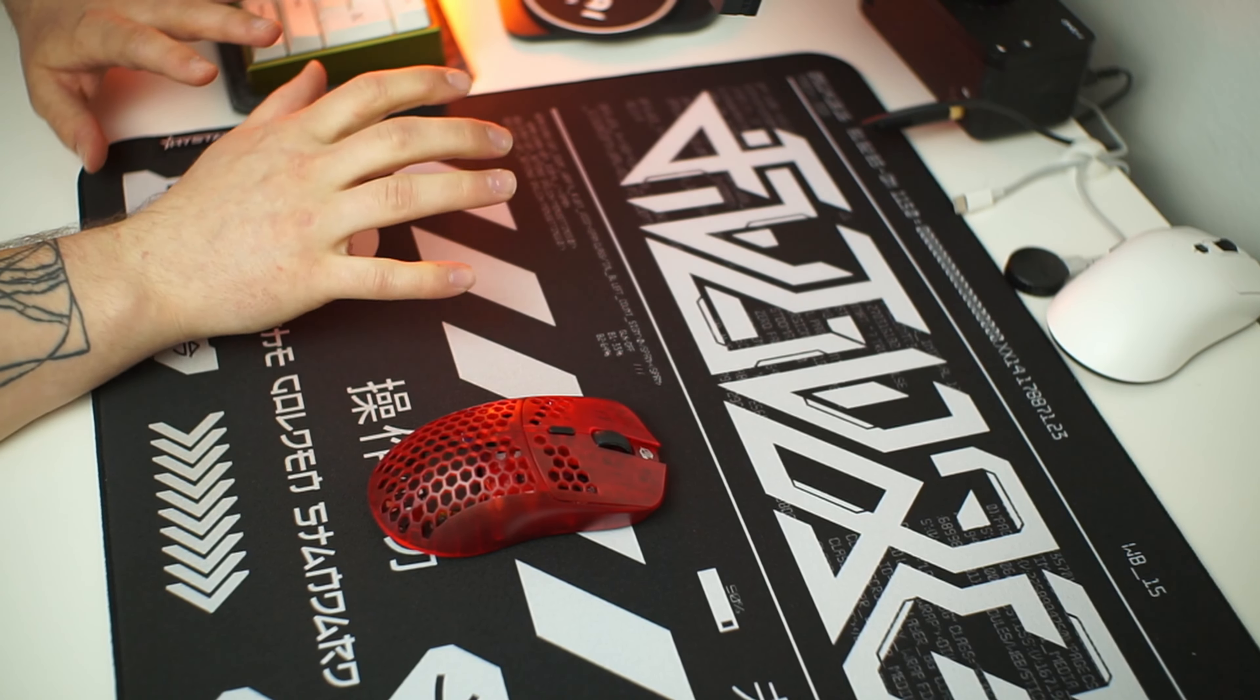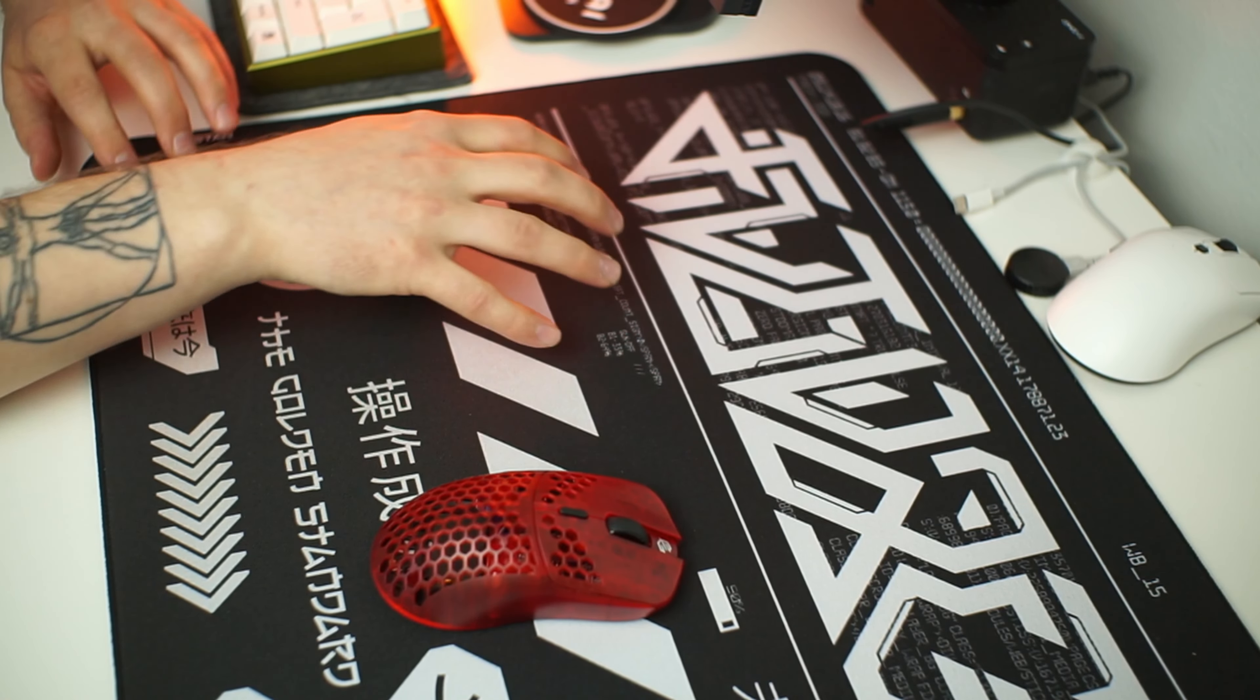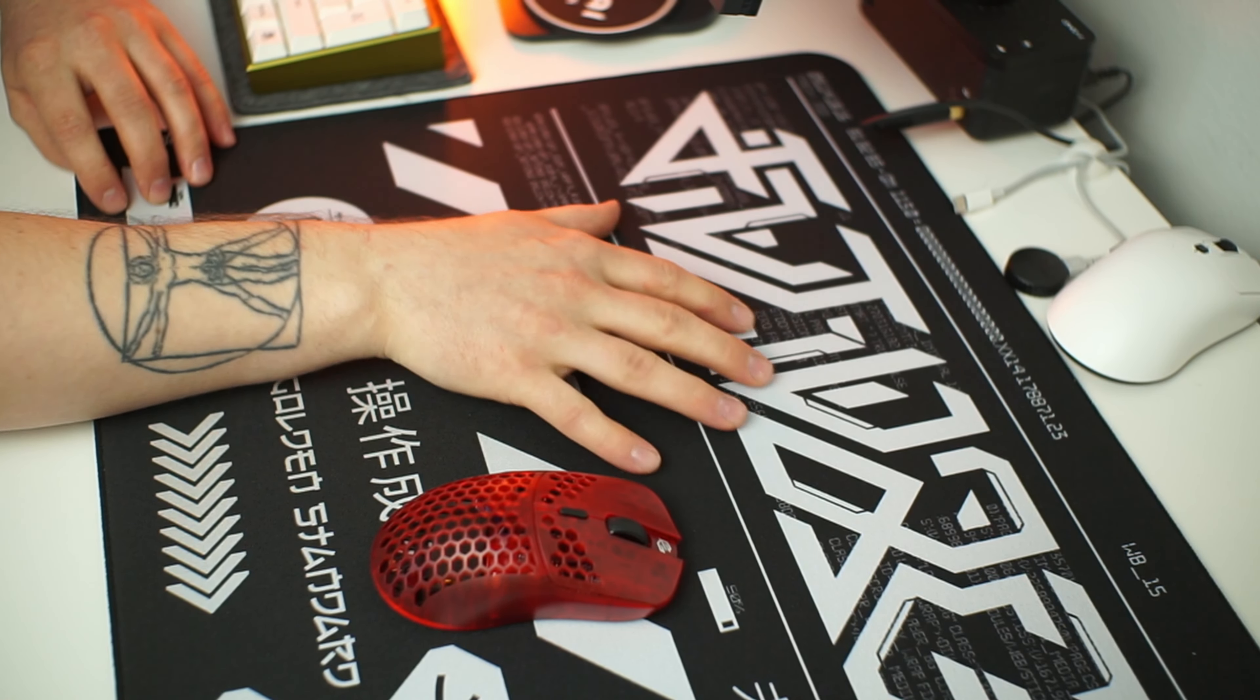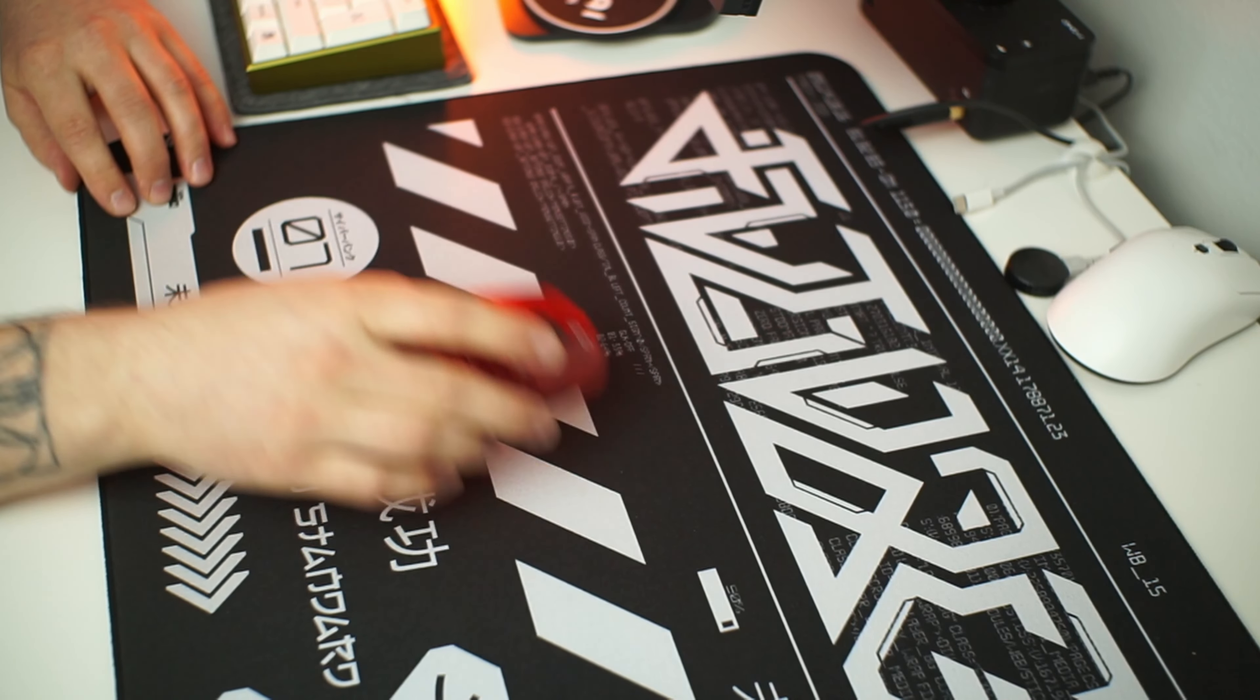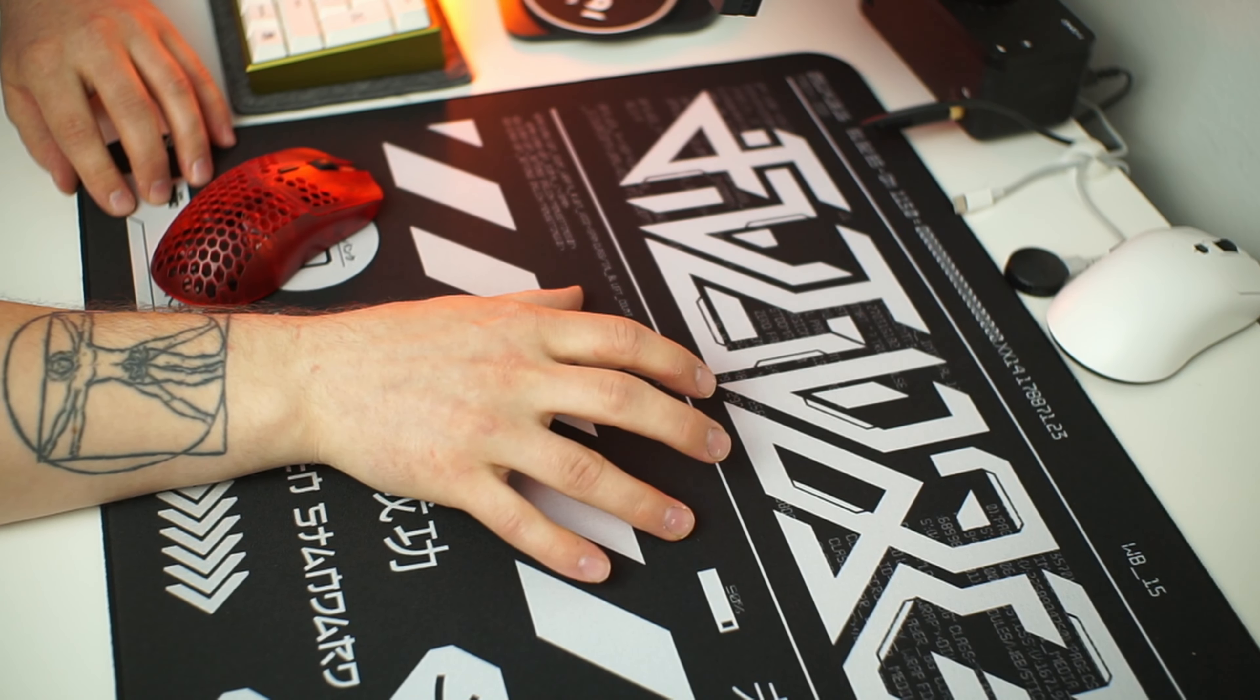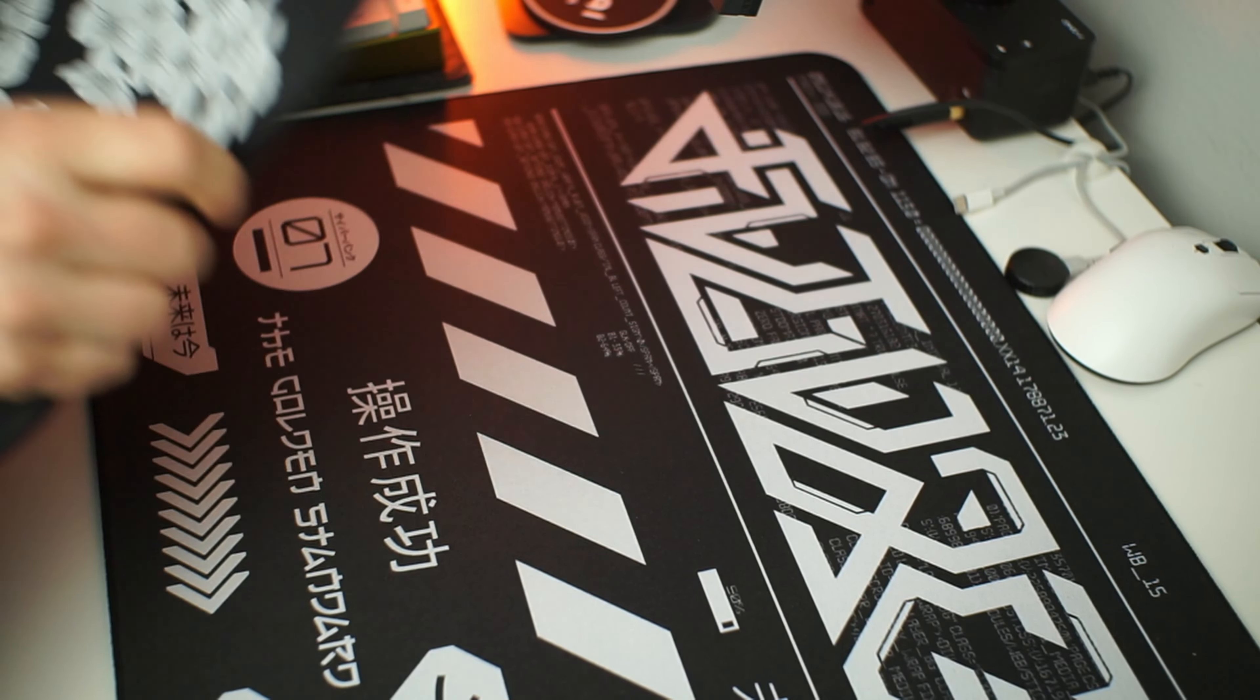It is very smooth but with some feedback from the mouse feet. They were able to apply this interesting design to this pad which consists of some random HTML code and the text golden standard. One thing I noticed about the design is that the horizontal line in the middle is not exactly a straight line. Most likely because it is quite hard to apply designs to poron-based pads.